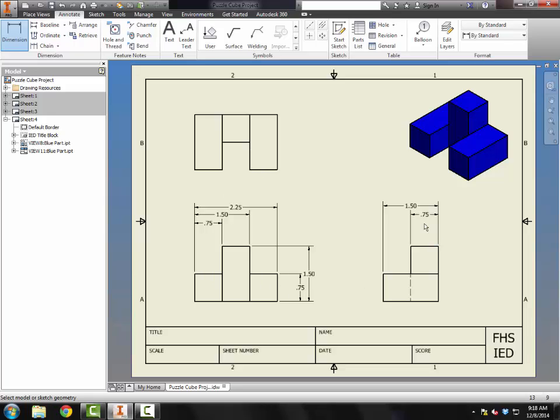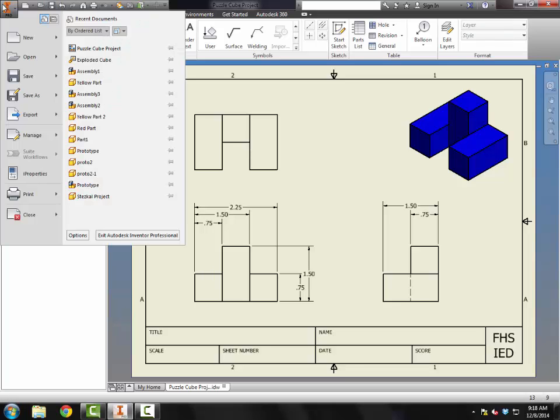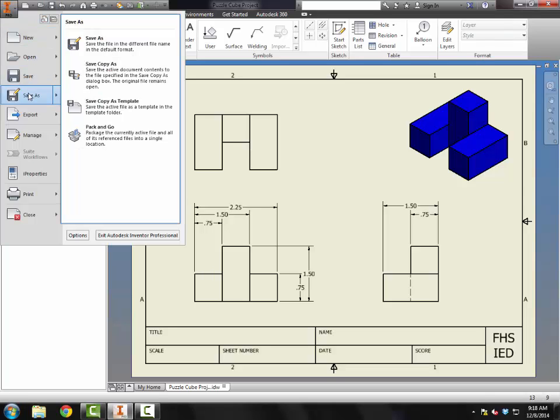So I want to repeat this process for each of the five sheets. So I'll have seven sheets in total. We'll save these. And then we will also go and create a PDF out of these drawing sheets so that I can submit this on the LMS.